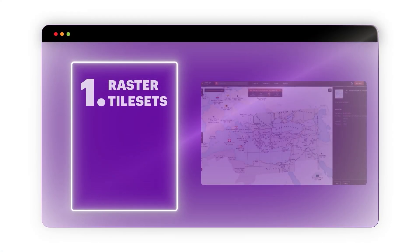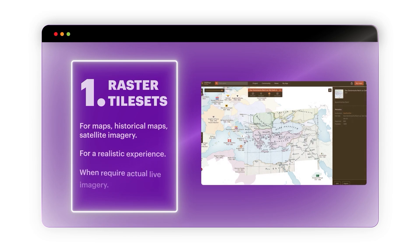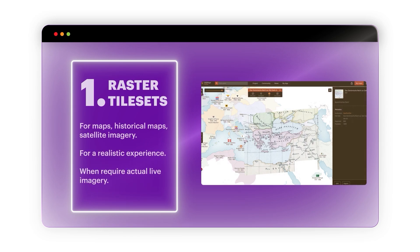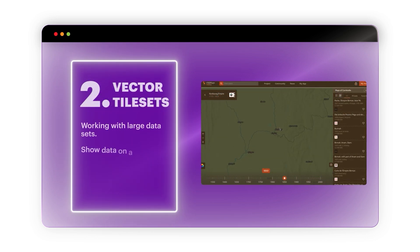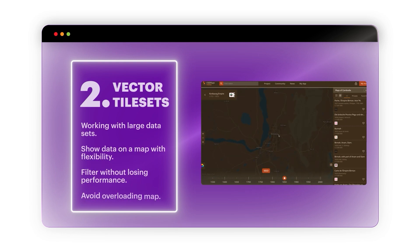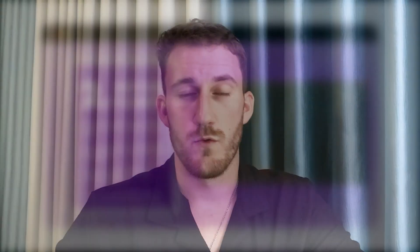Raster tilesets are often used for weather maps, historical maps, or satellite imagery where actual images are layered over the map to give a realistic experience or when live imagery is required. Vector tiles are really useful when working with large datasets that need to be shown on a map with flexibility and filtering, without losing performance or overloading the map. Traffic analysis and foot traffic analysis are also likely to use vector datasets. The main focus of vector tilesets is performance and responsiveness.